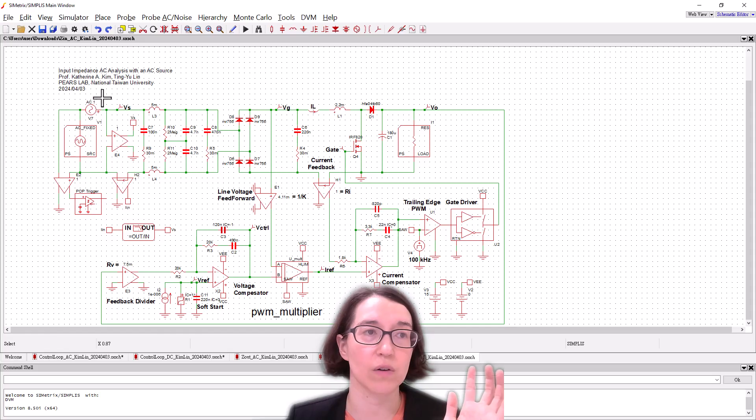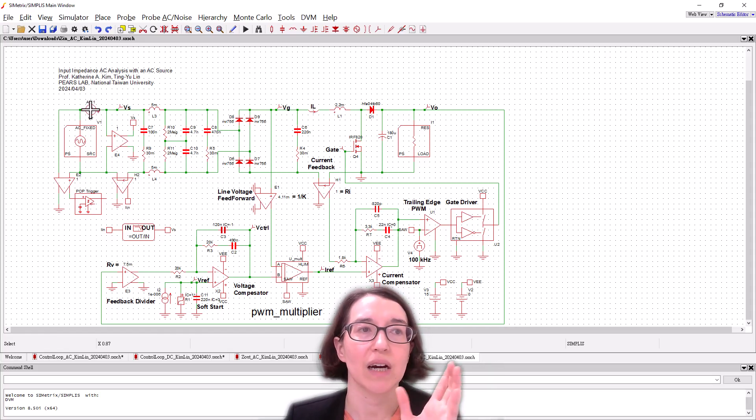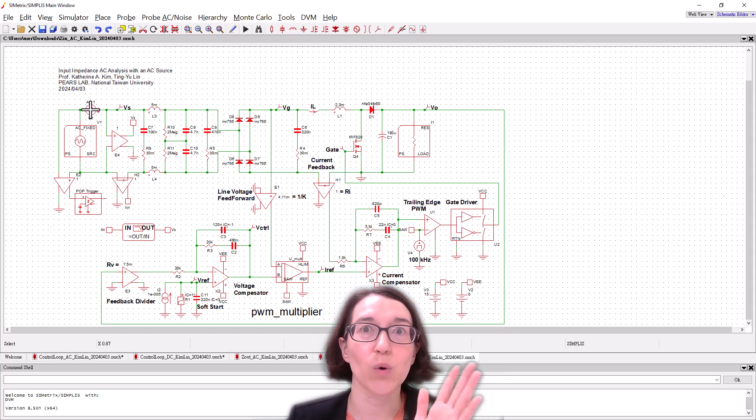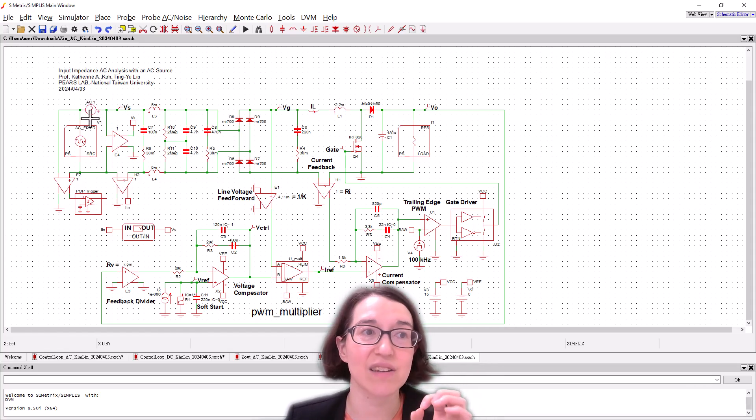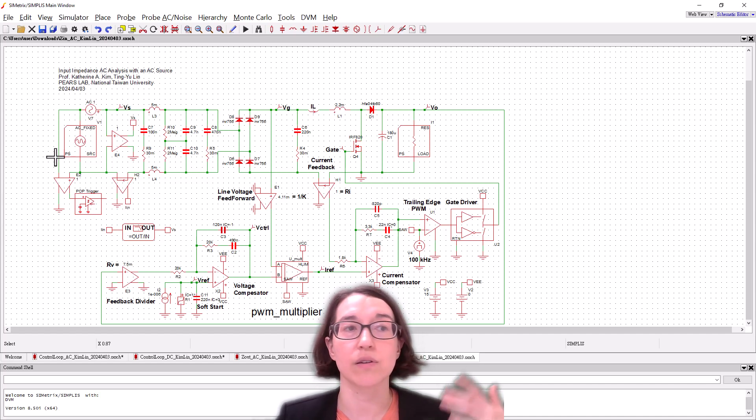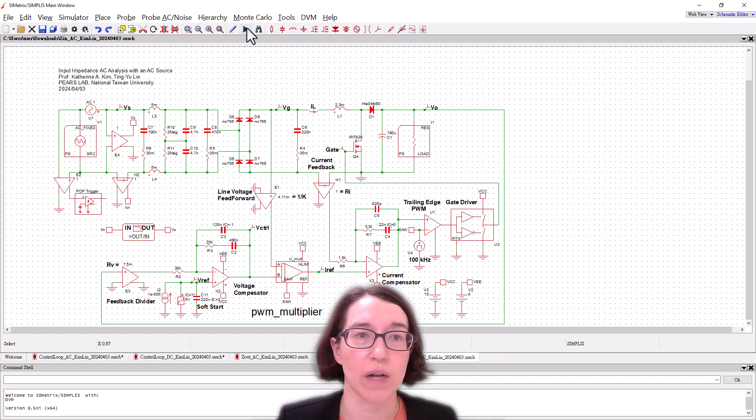And now we're looking at the input current and the source voltage with the input AC voltage. So that's what we're sensing over here. And our perturbation for the little AC source for AC analysis is put in series with the AC source. And so let's run it and see what happens. So run.